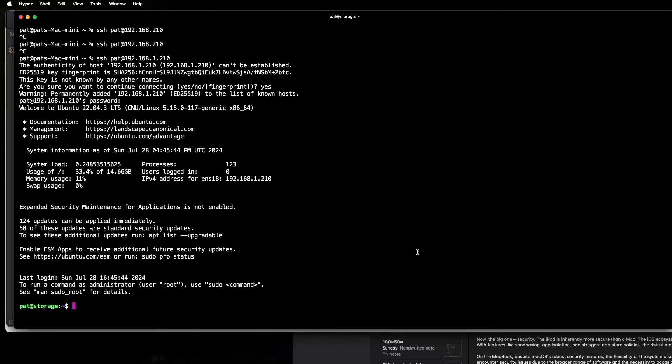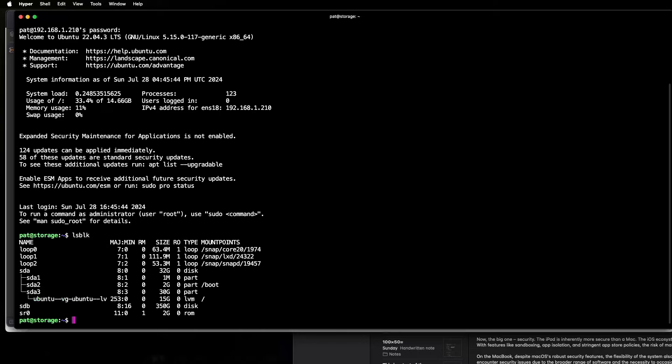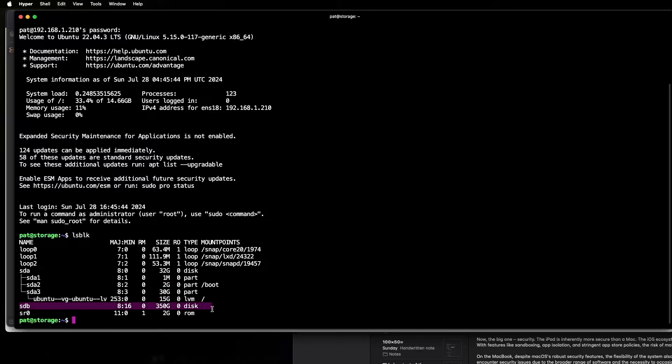So first, we need to make sure that disk actually shows up on the server, so we're just going to do lsblk. And as you can see here, we have a disk, sdb, which is that 350 gigabyte size. So that's the disk we want to work with.